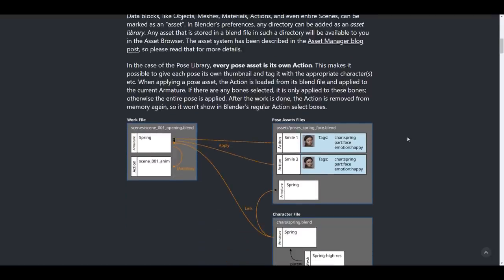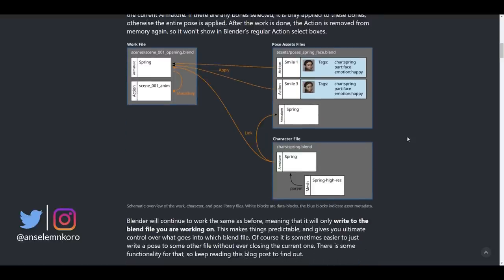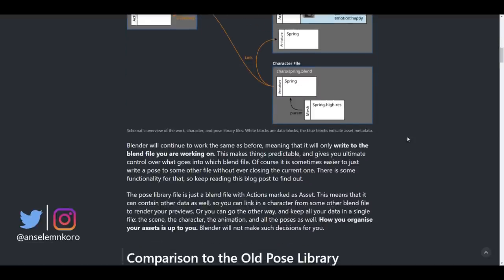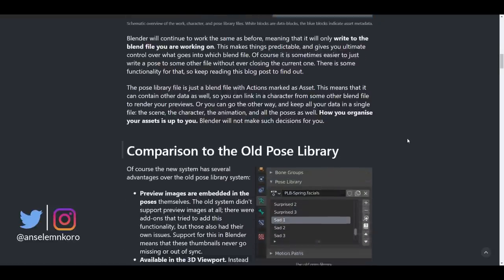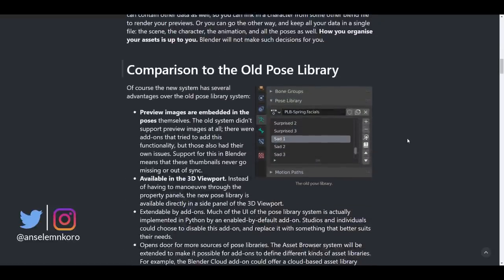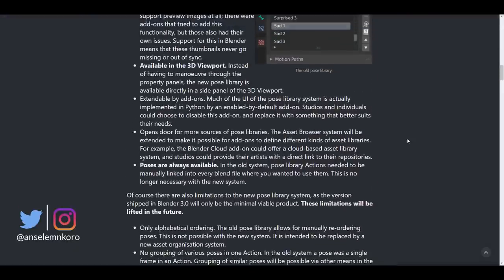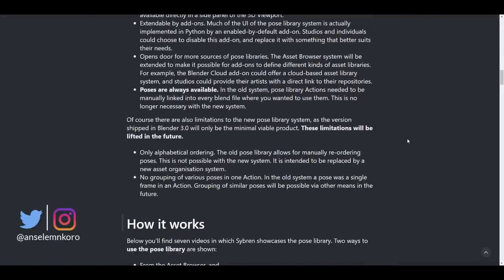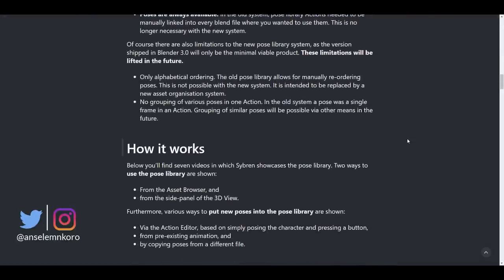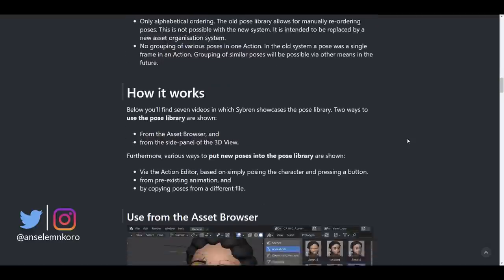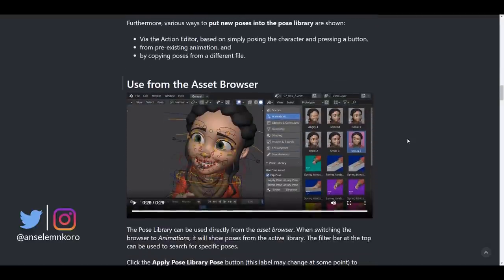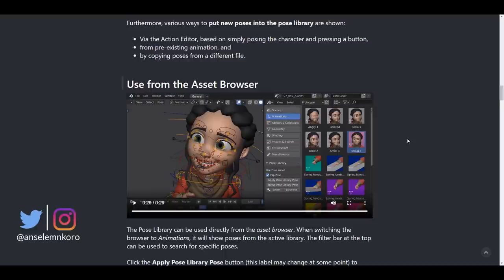Now, in cases of a pose library, every pose asset is going to be its own action. And this actually makes it very possible to give each pose their very own thumbnail. Now you can thumbnail a given pose and you can tag it. And these can be tied to an appropriate character. And also you can choose to copy your pose from one point to another. Now in comparison with a very old one, there is a couple of things that you might probably not be able to work with. And there is also some very interesting updates coming to the version too.